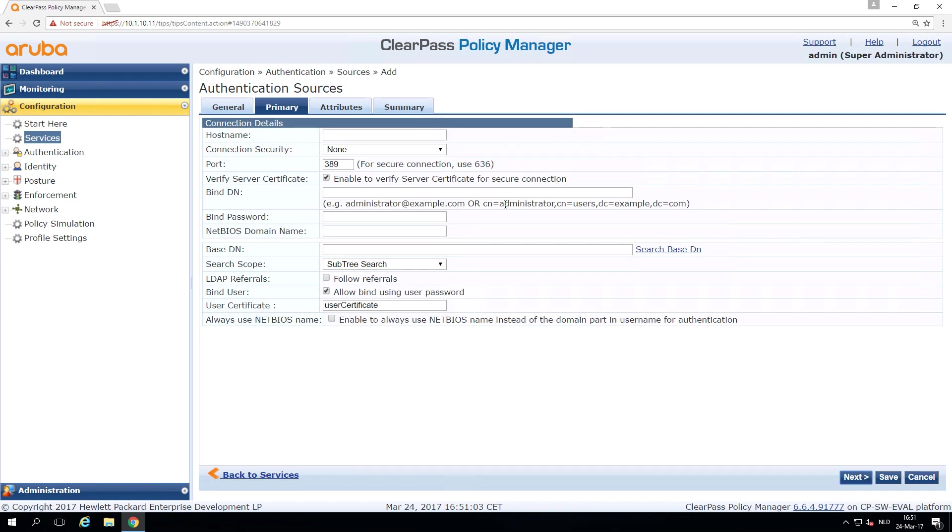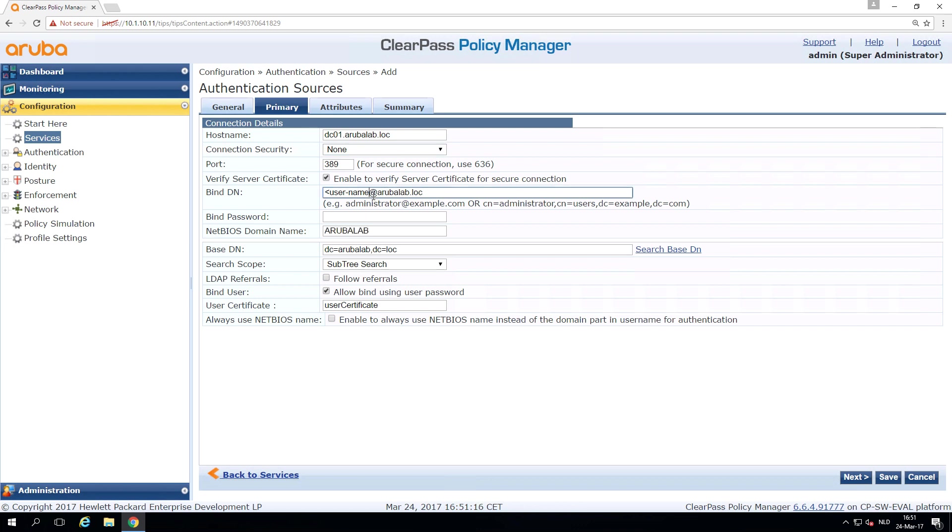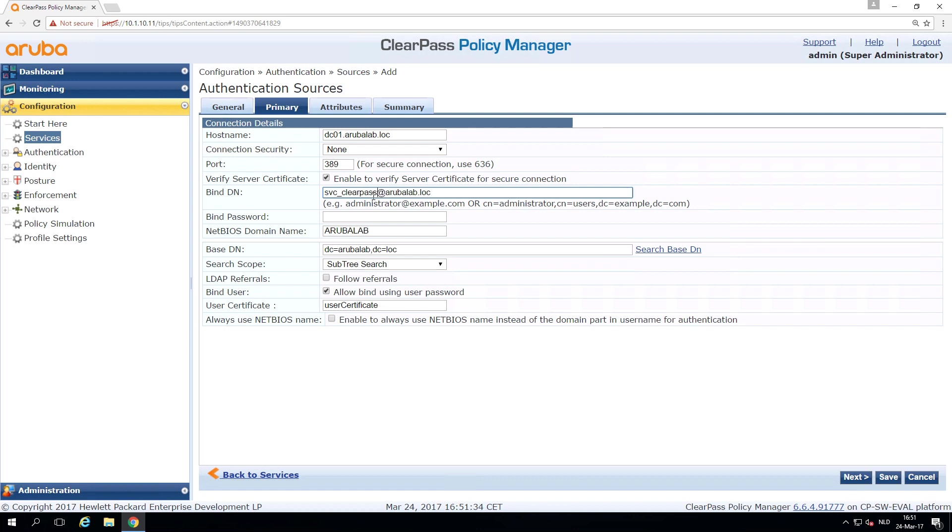Here next we can configure the domain controller host name. And we can configure a bind DN, which is the username that is used to connect to the domain service. And I typically advise to create a service account here, which cannot be locked and will not expire its password. Because if the password expires, you will be in troubles because ClearPass can no longer fetch user information from the active directory. We put a password in here.